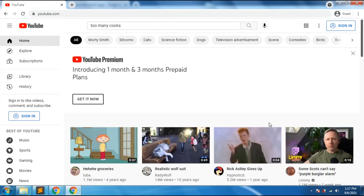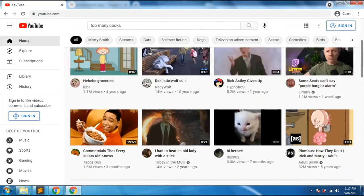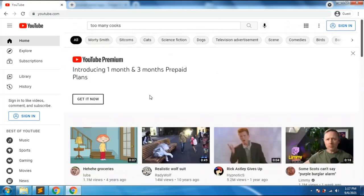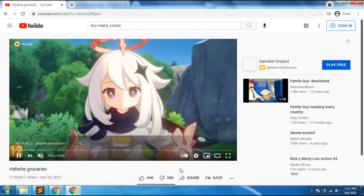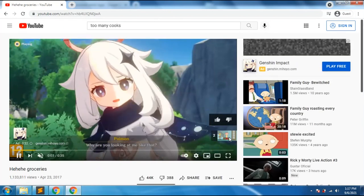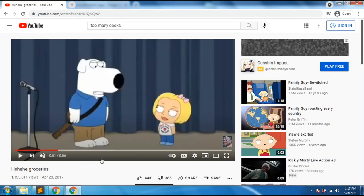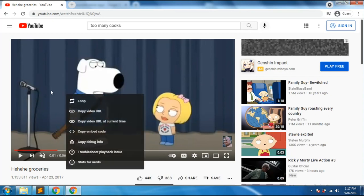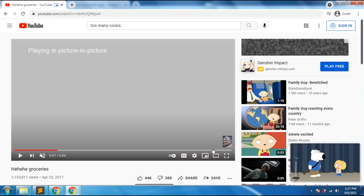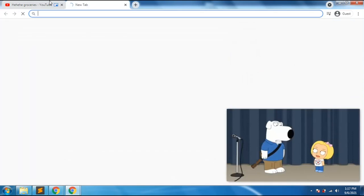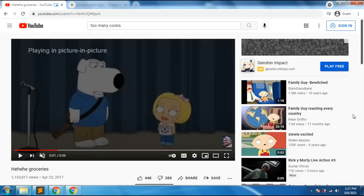The fourth thing is how to use Picture-in-Picture. This is more of a tip rather than an Easter egg, and I use this almost every day. You just need to right-click on the video, then right-click again, and you'll see the Picture-in-Picture option. You can then navigate anywhere while still watching your video.